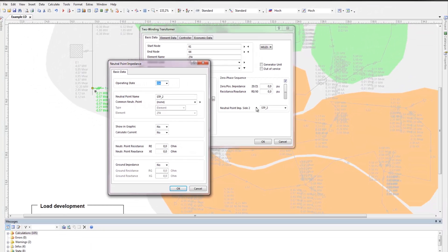This has been a demonstration of the PSS SynCal Load Flow Optimization Module. If you're interested in further details, feel free to explore our website or contact us directly. Thank you.